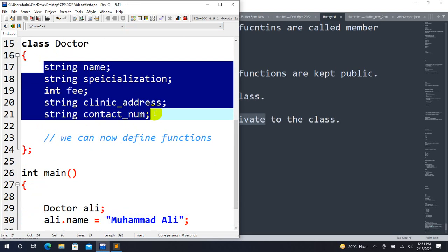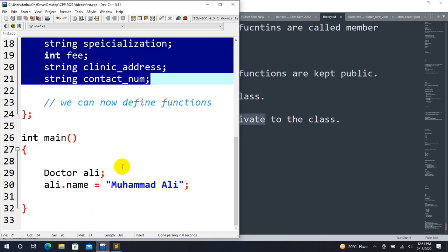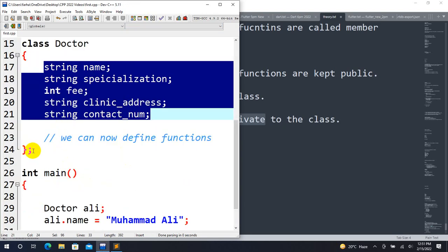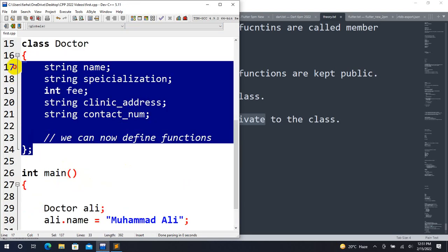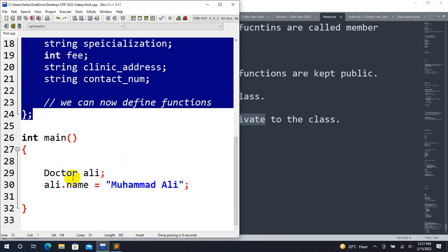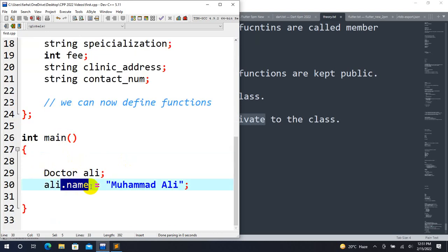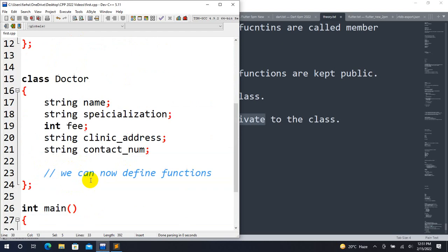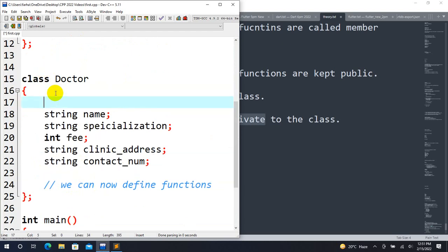The members are private by default in a class. This means you cannot access private members directly from outside the class, unlike in a structure.